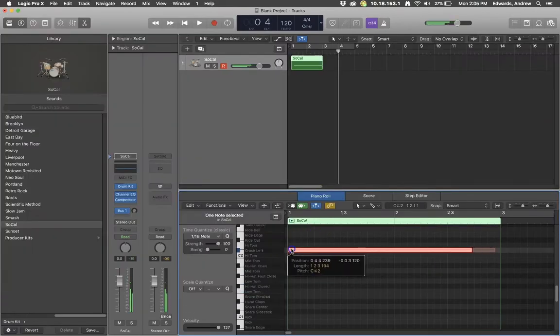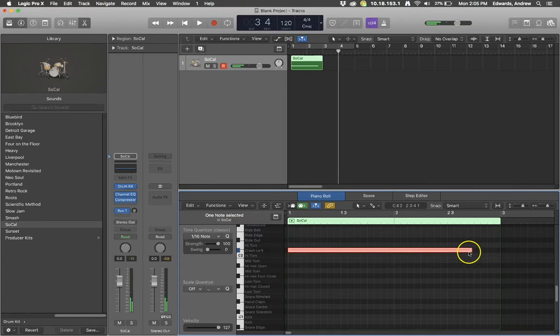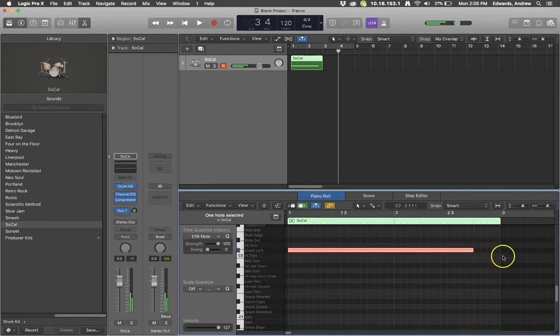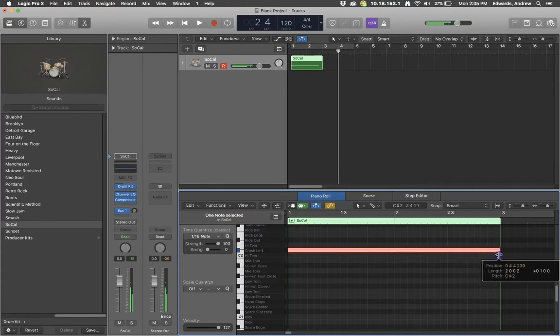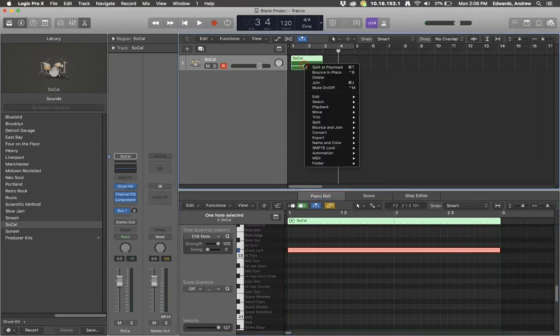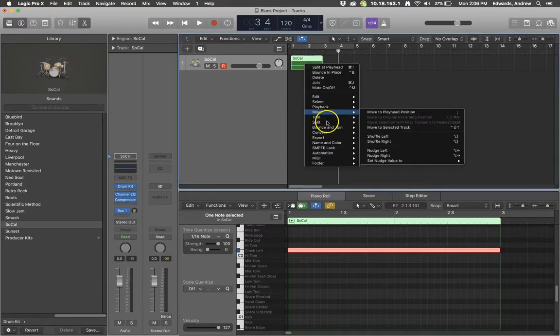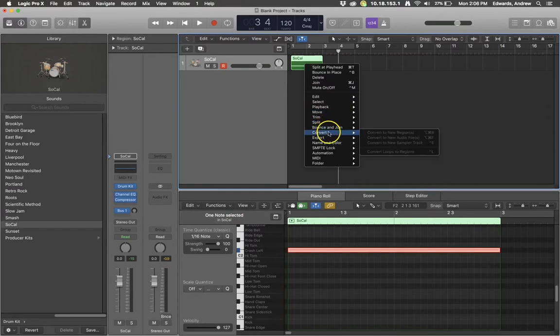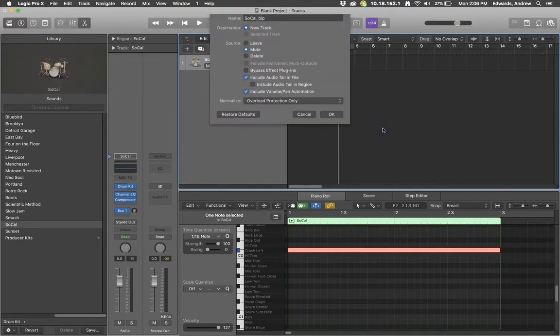Now I'm going to make sure that the length of the MIDI information is for two measures. So we get two full measures of cymbal sound and what we're going to do is right click the region and bounce it in place.